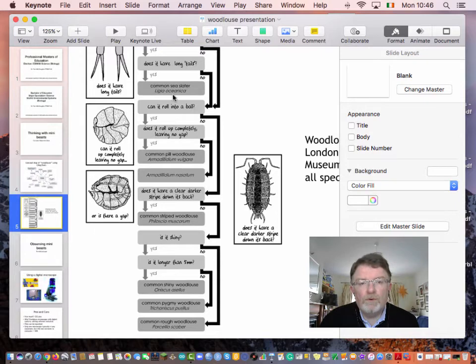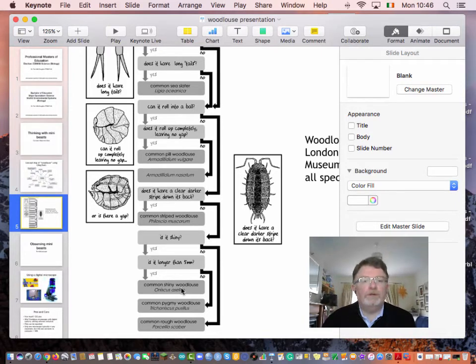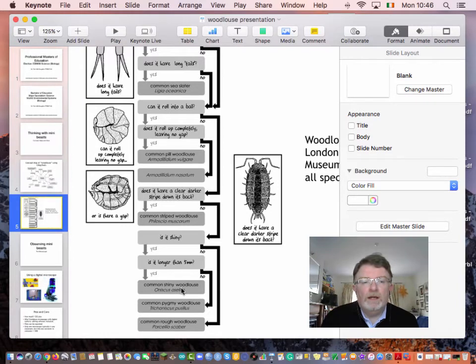So we've got keys, and of course you can go one stage back and have woodlice in a key with other common soil animals.